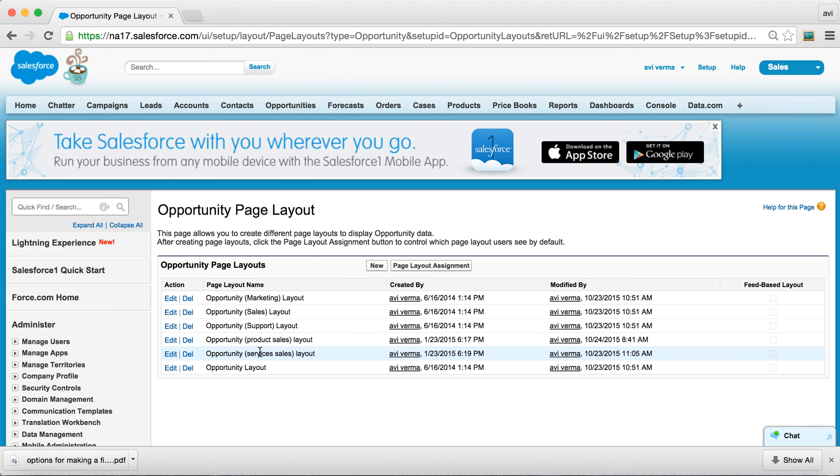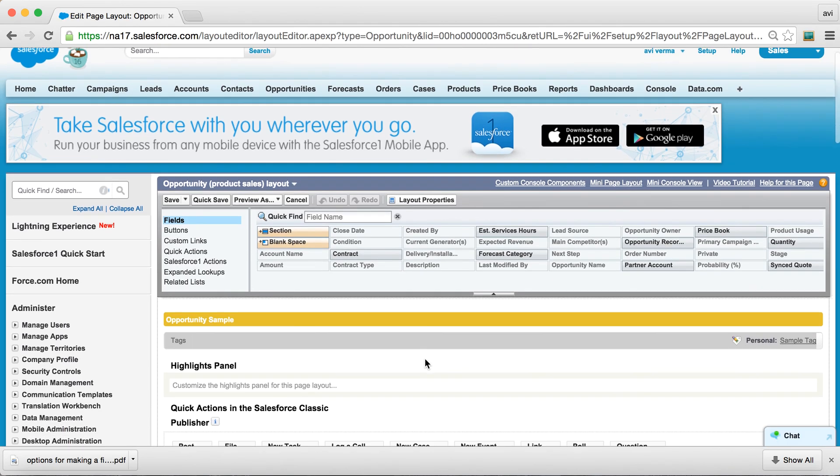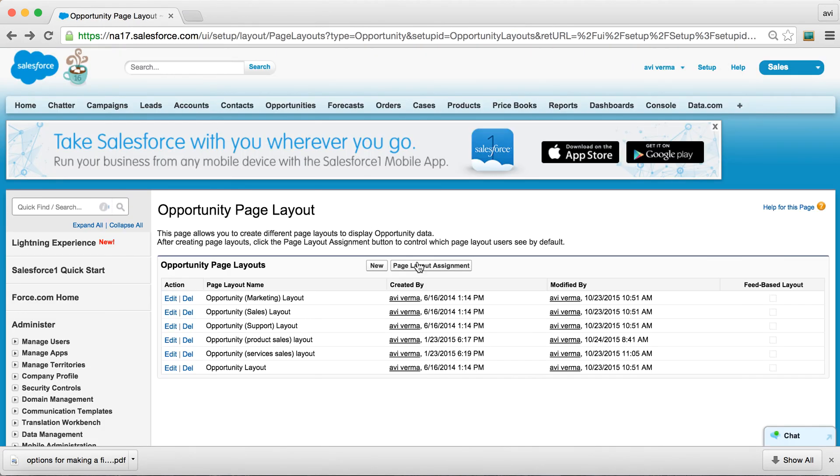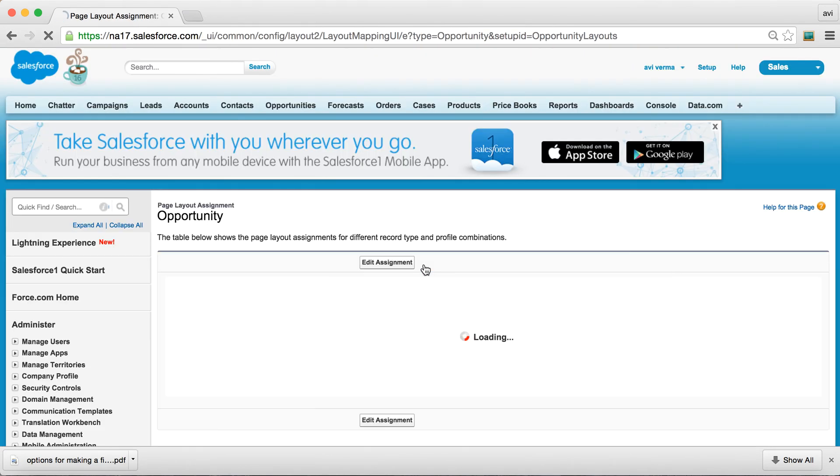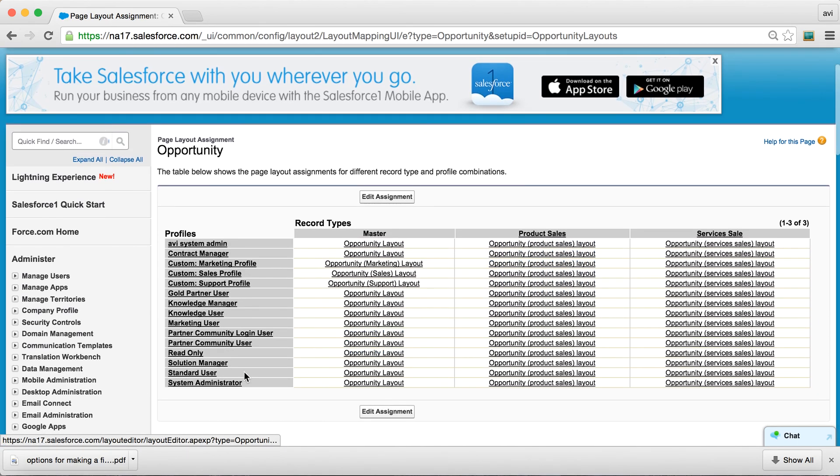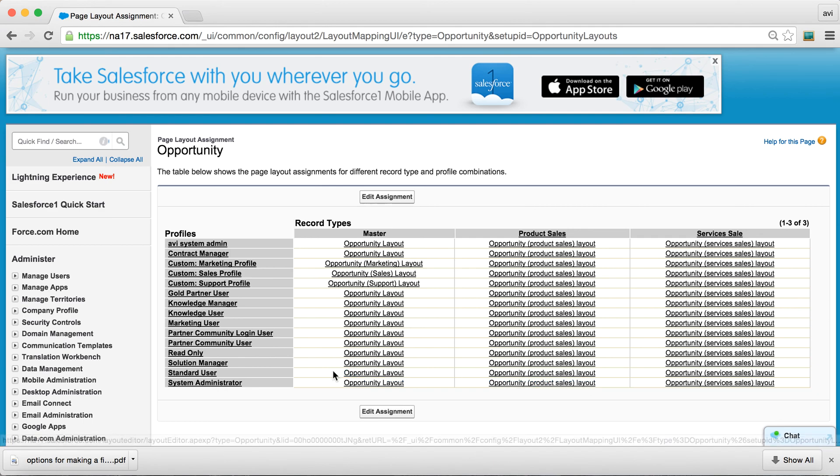So let's say we want this Product Usage field being required for product sales. And just going back, looking at page layout assignments, product sales has an associated layout called Product Sales Layout. So that's the one we are going to work on